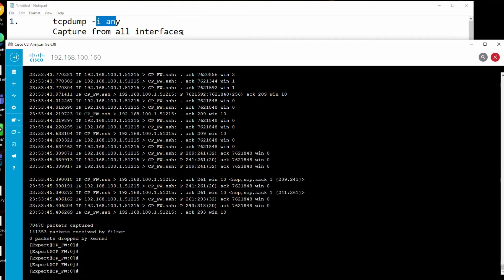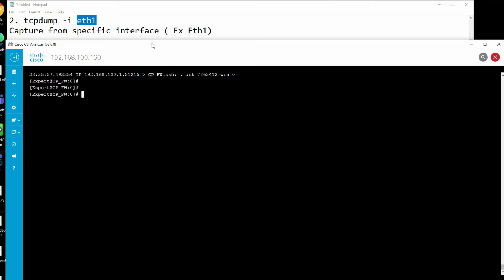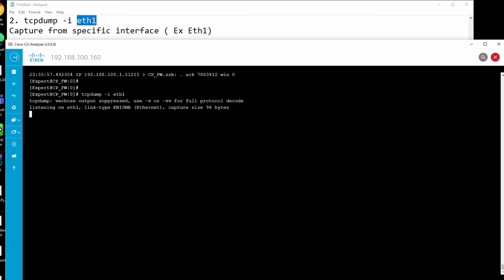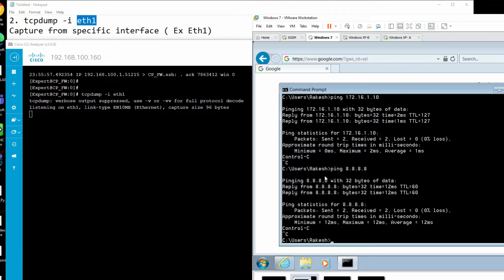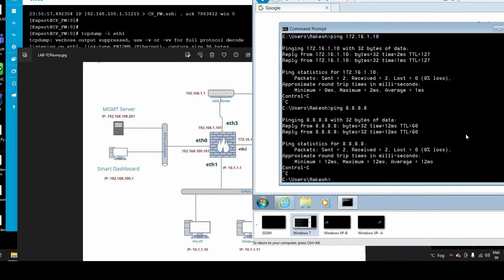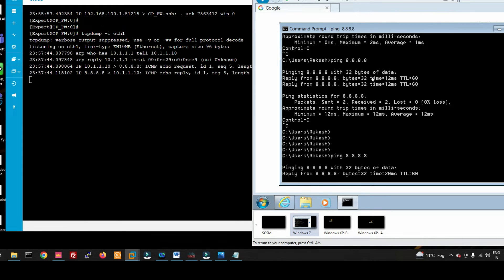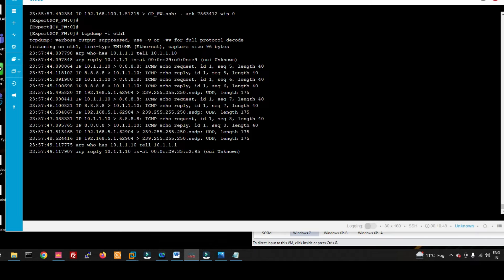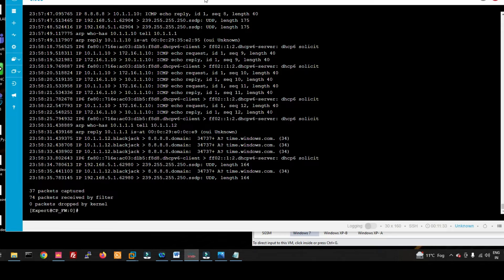The next command captures traffic from a specific interface: 'tcpdump -i eth1'. Press enter and it will capture all incoming and outgoing traffic from eth1. If I initiate traffic from my inside zone which is connected to eth1, you can see it captures everything on this interface - both incoming and outgoing.